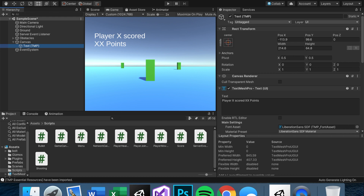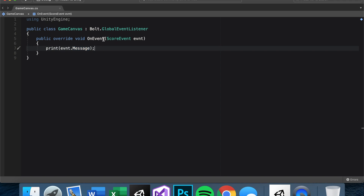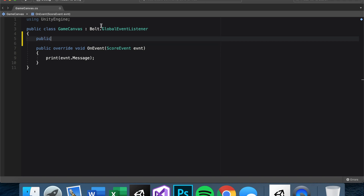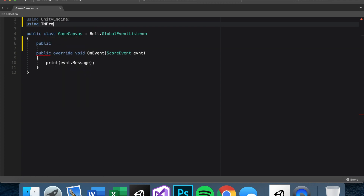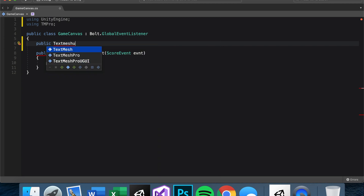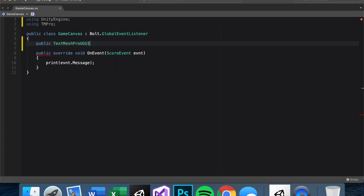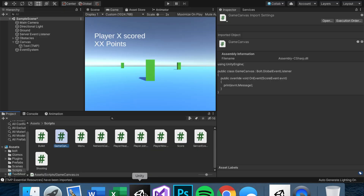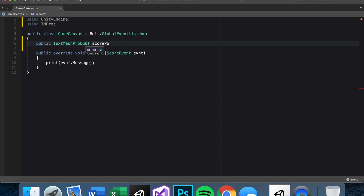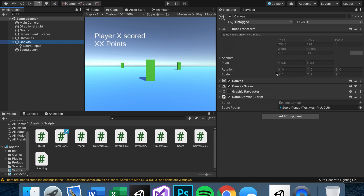Let's make the text say what we want from script. Open up our game canvas script and add a reference to the text. Since we're using TextMesh Pro, add 'using TMPro' at the top. Then declare 'public TextMeshProUGUI scorePopUp'. Save and then go into the editor and link these up.